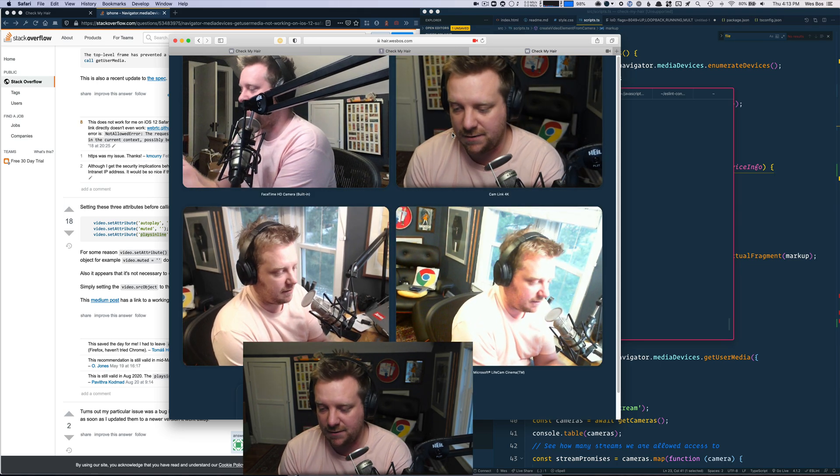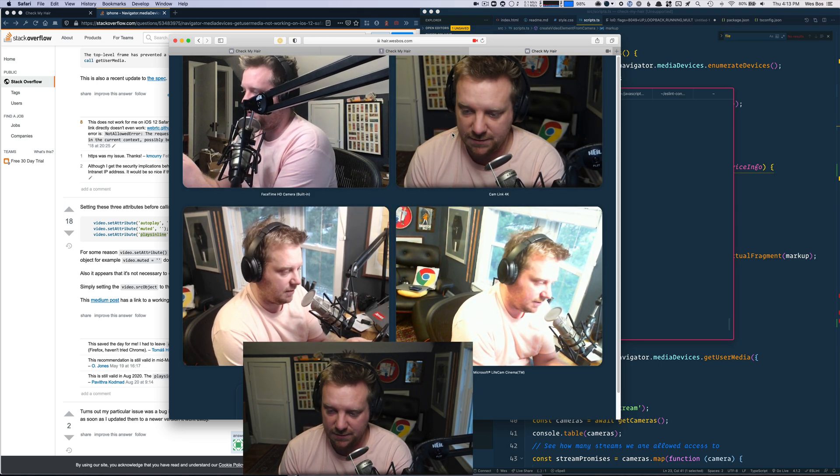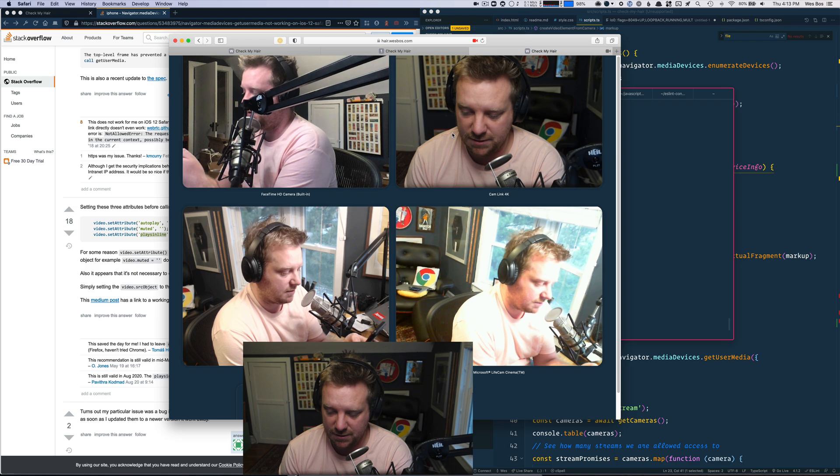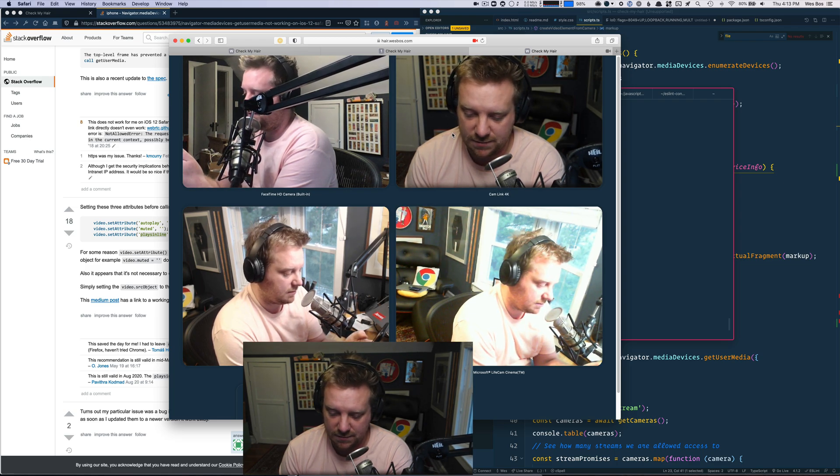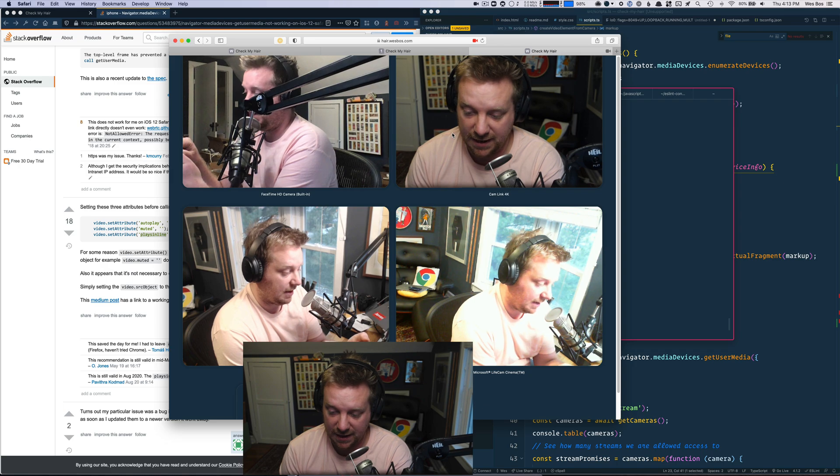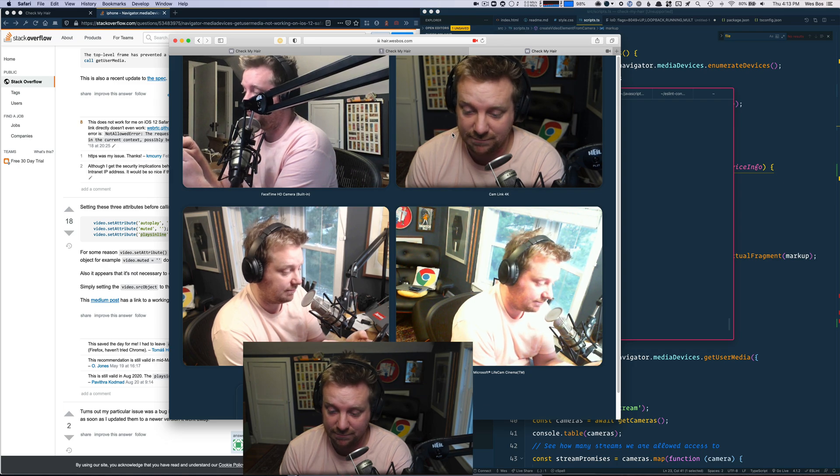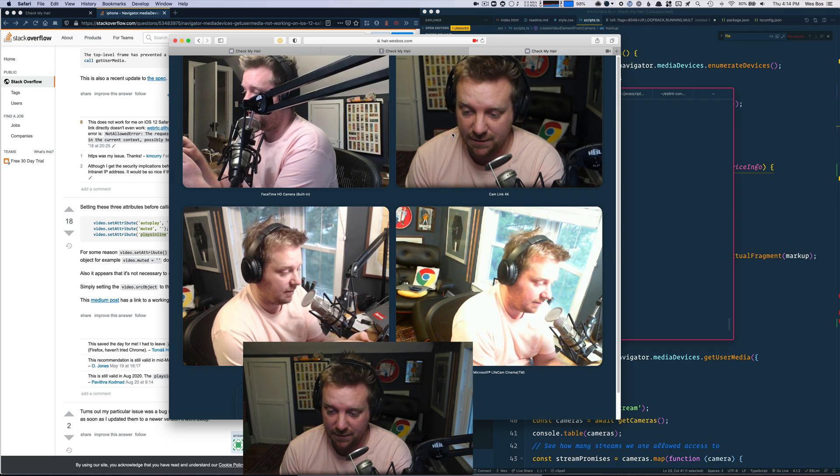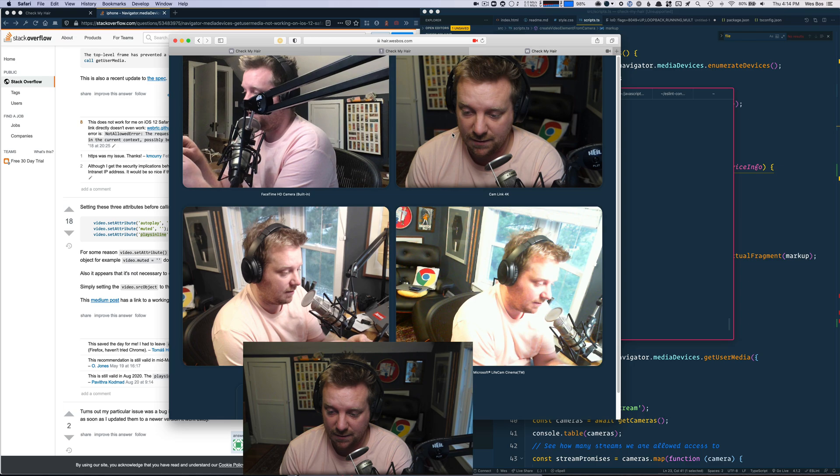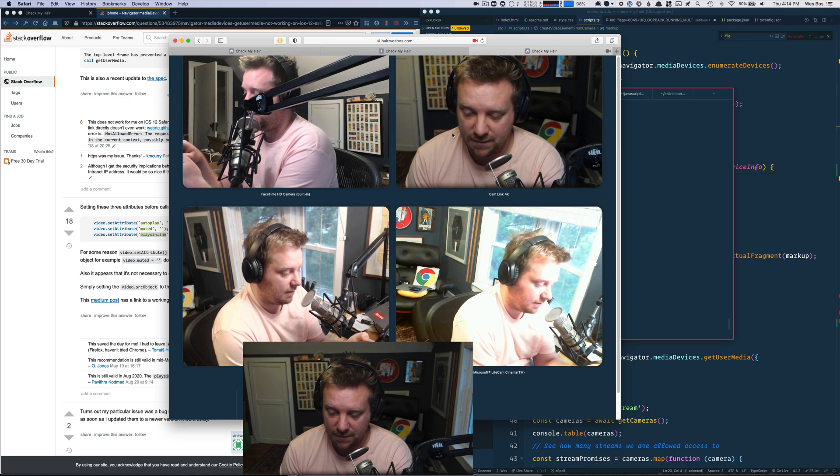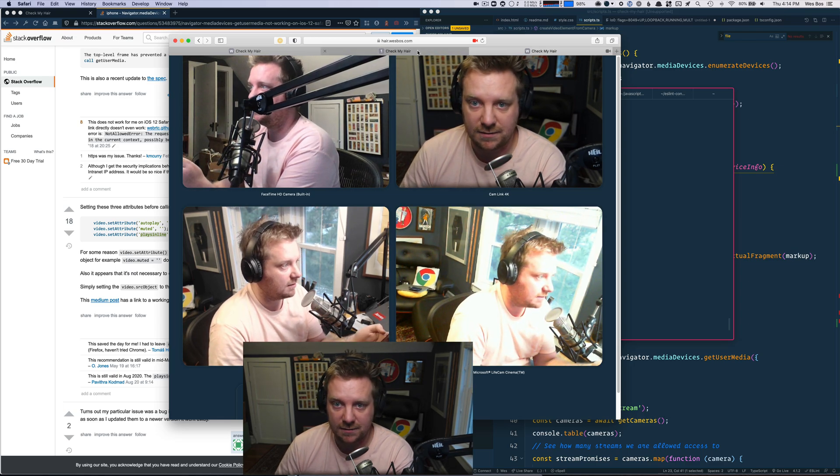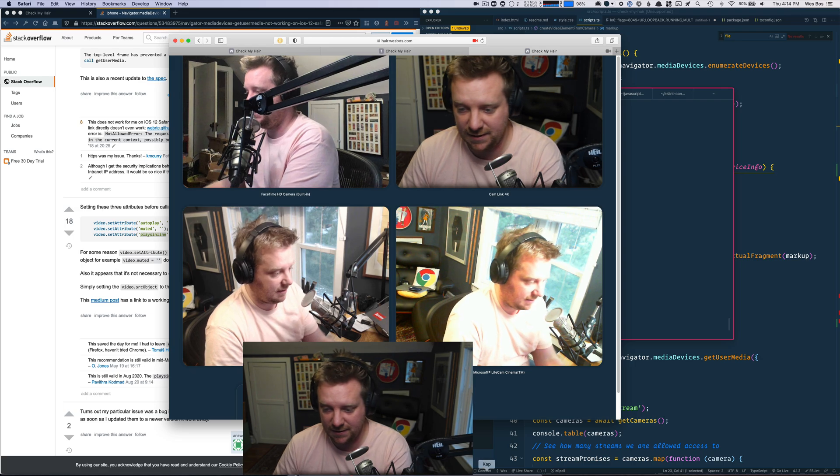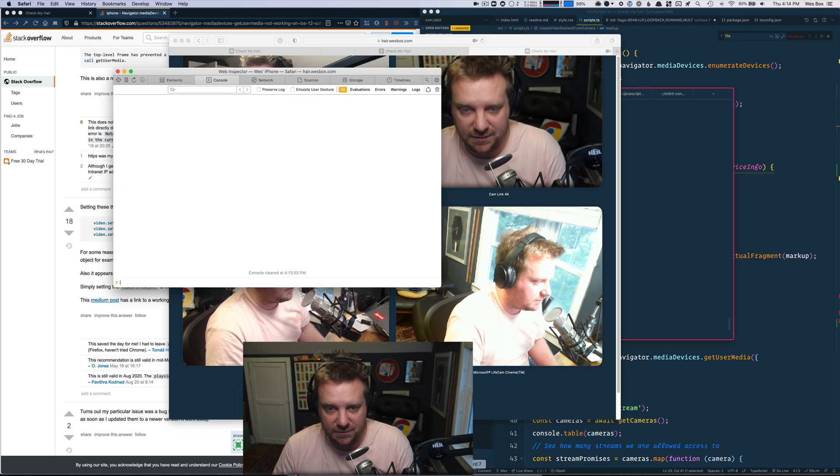Now if I go to hair.wesbos.com and start, it asks for my camera, allow. It's still not working.